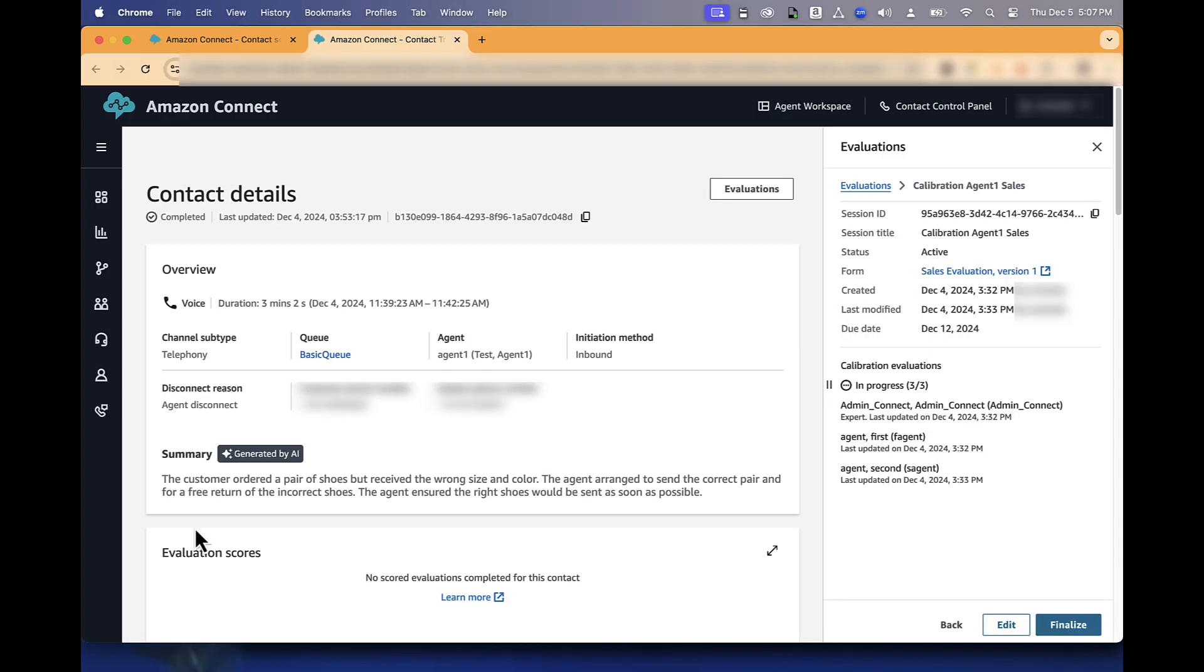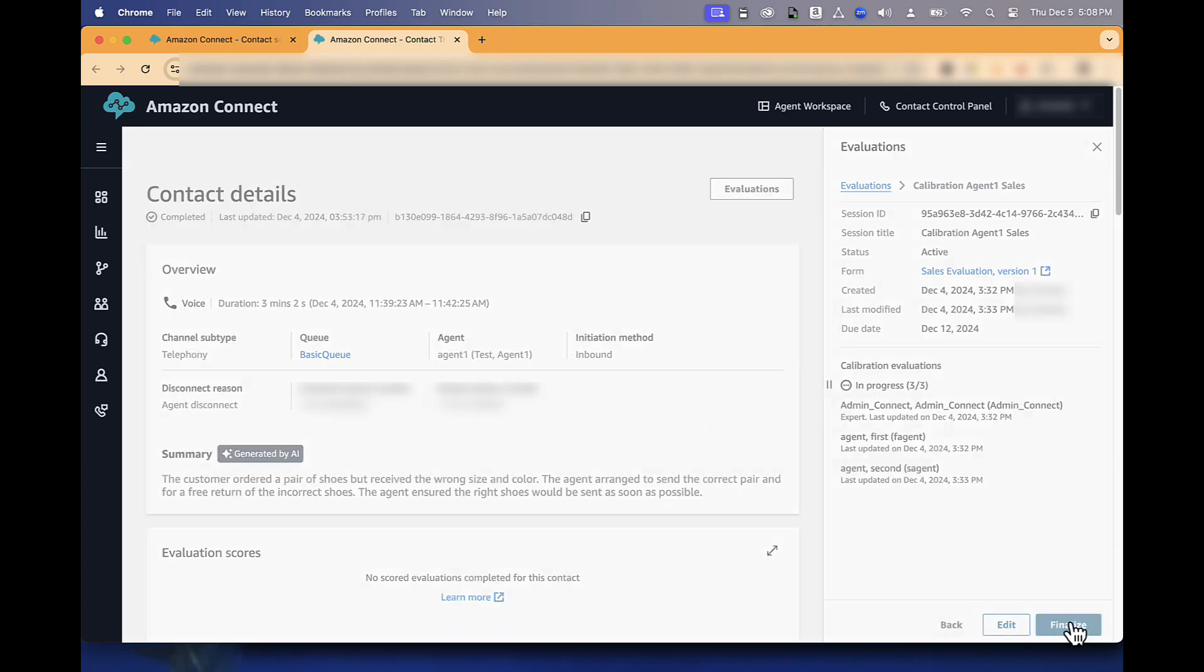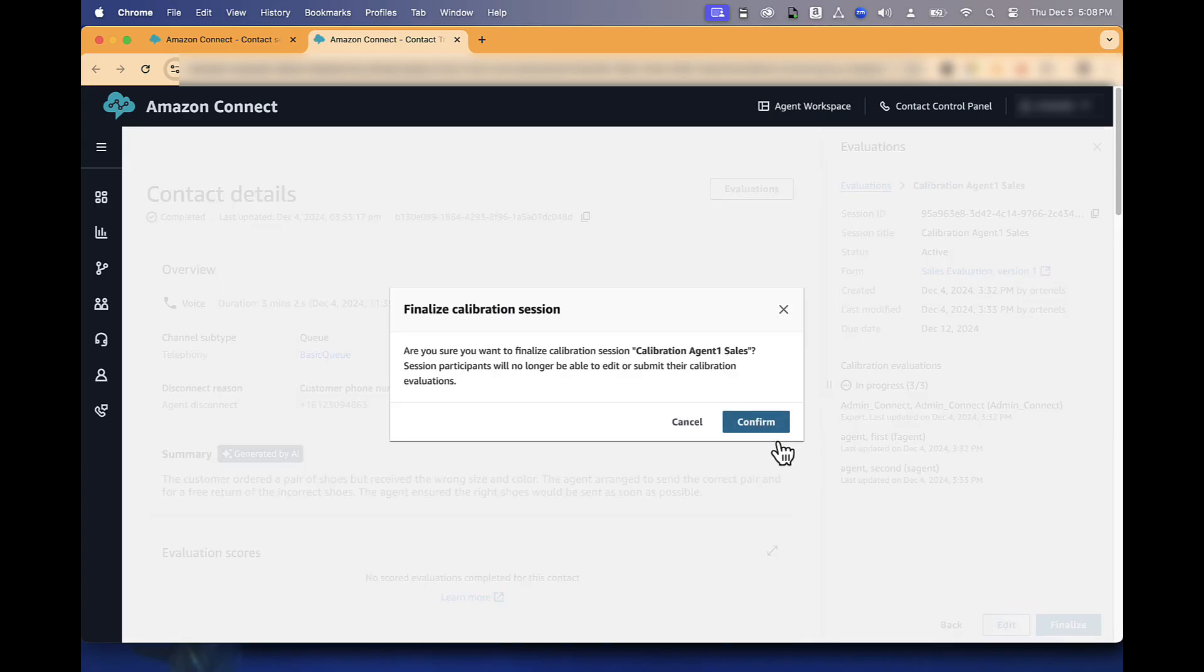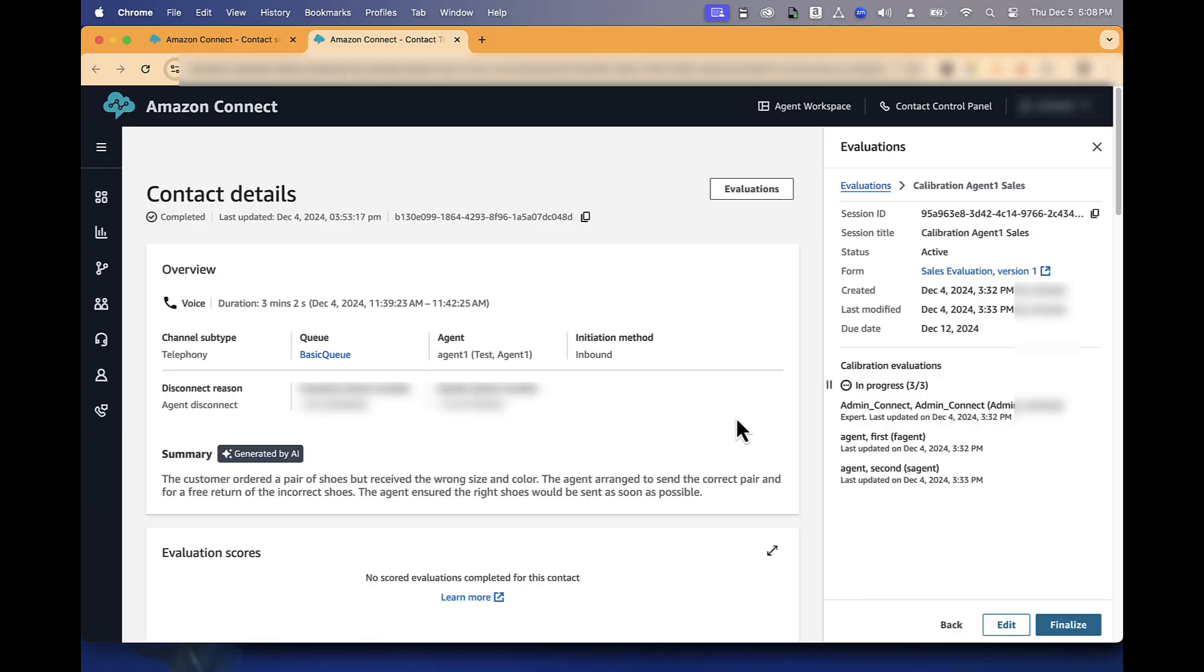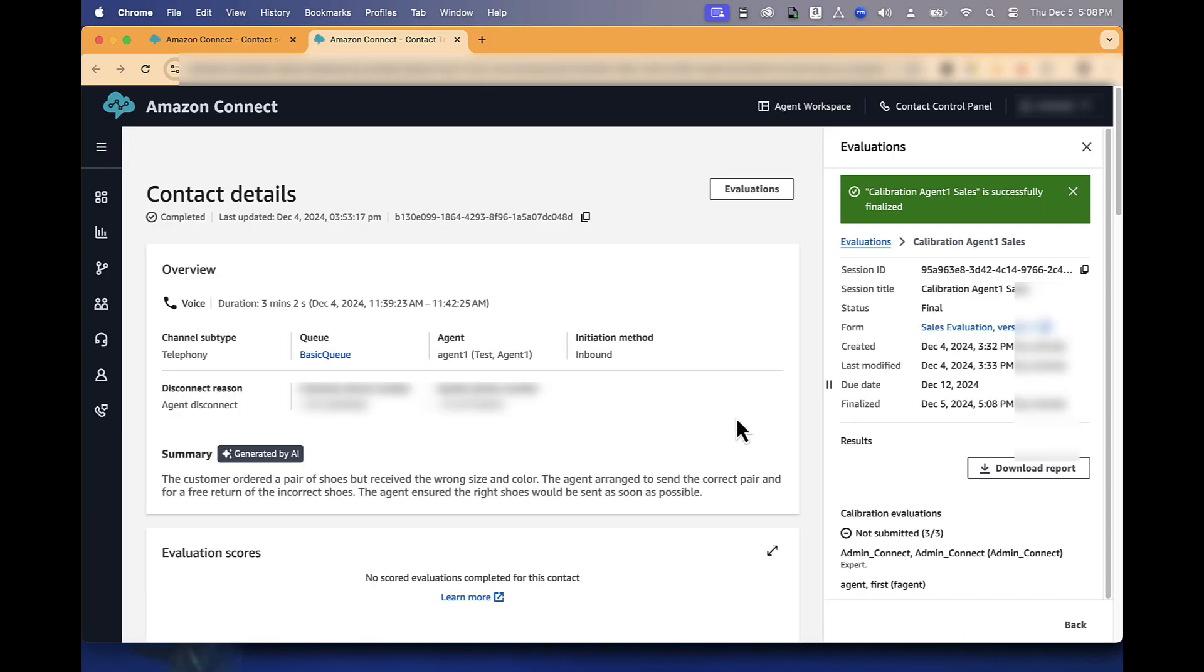Once all the participants have submitted their evaluations, you can finalize the calibration, confirm, and download the report.